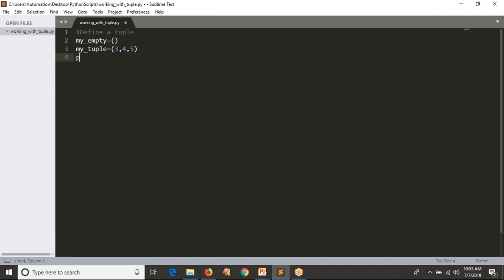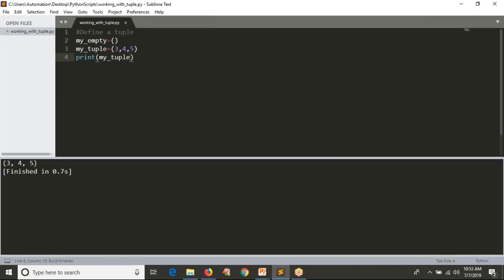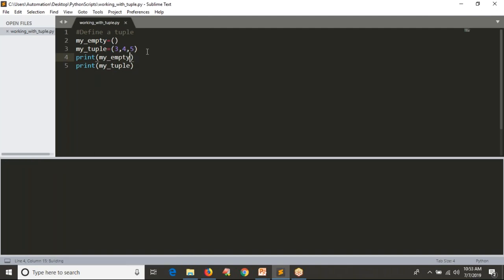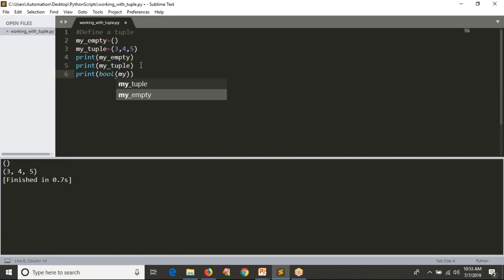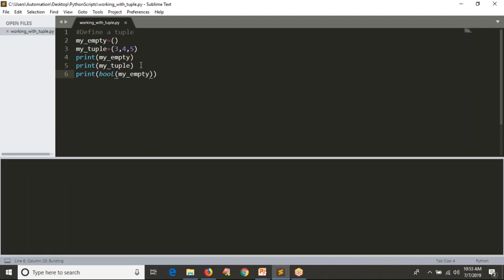How you can print your tuple — simply use the variable name. See the output. You can also print your empty tuple using its variable. Now let me convert your tuple into boolean. I'm going to convert my empty tuple into boolean — just as an empty list converts to false, the same way here, converting an empty tuple into boolean gives you false.